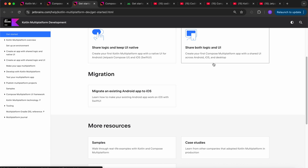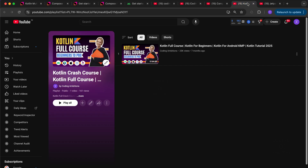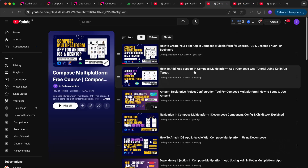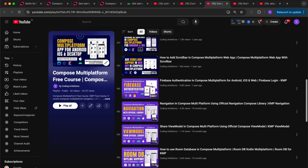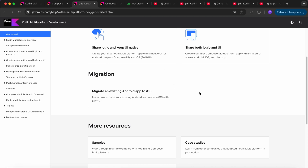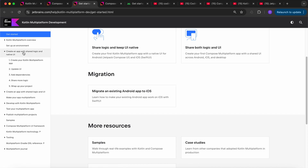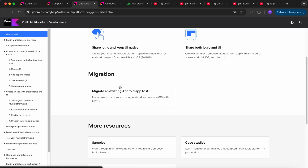I have also covered a few courses on my YouTube channel, Coding Ambition. The Compose Multiplatform playlist has more than 22 videos available, including a step-by-step migration video. You can start with the shared logic and UI approach — they will cover UI using Compose Multiplatform as well.